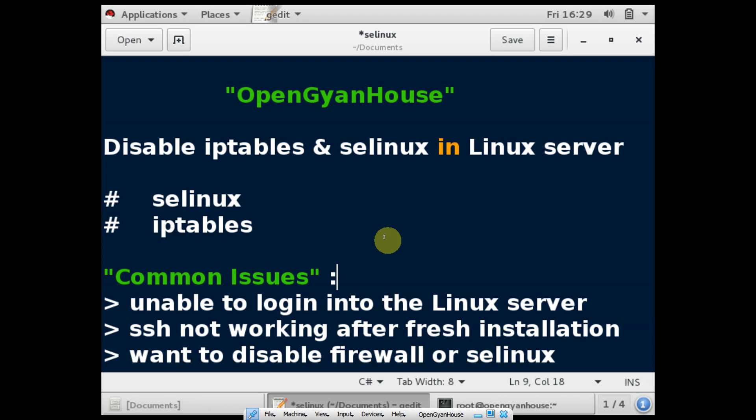Hello everyone, this is OpenGyanHouse. In this video, I will discuss SELinux and iptables in Linux servers. If you install any fresh Linux operating system, there might be chances you are not able to login into your Linux server or SSH is not working.